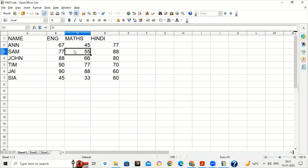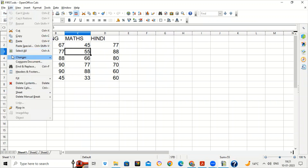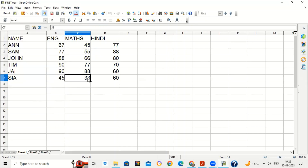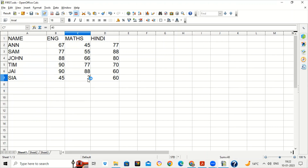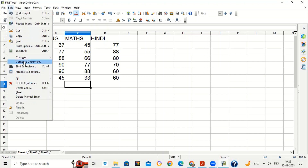Record Changes means whenever the sheet is shared with other users, if they do some changes they will be recorded and highlighted. Now suppose the person forgets to record the changes — the class teacher sends this file to different subject teachers but forgets to enable Record Changes. The Math teacher did some changes like increasing the marks of CR to 40, but these changes are not highlighted. In that case she can use the option of Compare Documents.